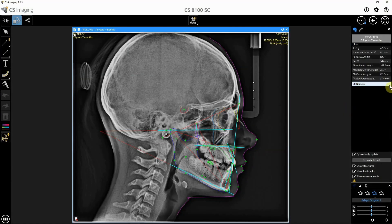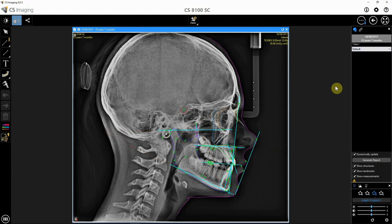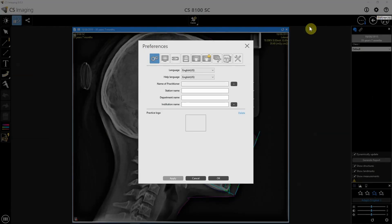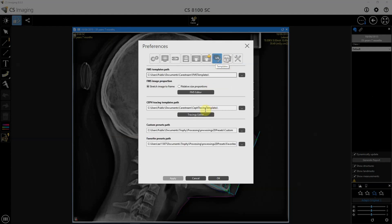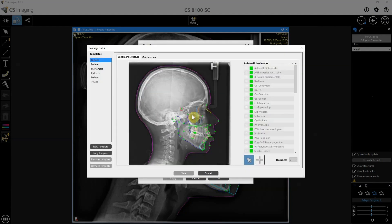Of course, we can create customized tracings, and this is done by going to Settings, Preferences, Templates, and Tracing Editor. Here we have the interface to create a new template based on one of the existing or the default ones.